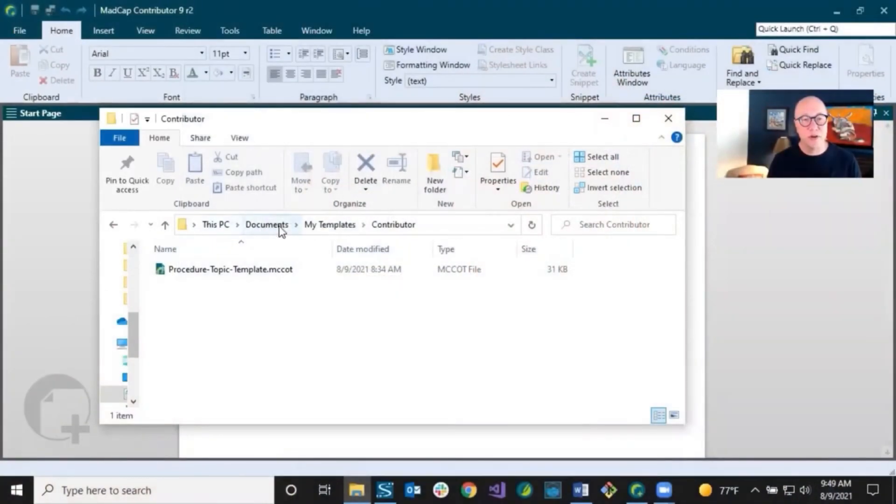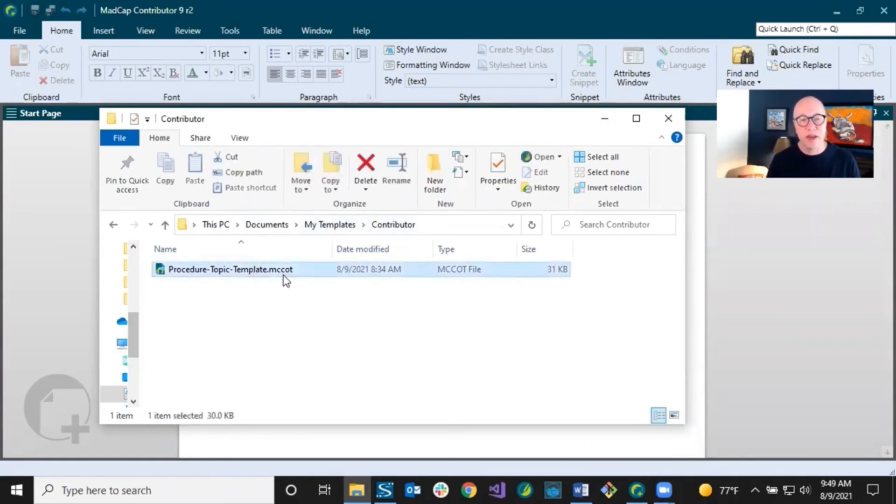So you're contributing new content to the author's documentation. An author might create a contribution template — a file that has the structure and maybe certain pieces of content already in it — and they want you to use that when you create new files so you're following their guidelines. If that happens, you simply save that contribution template file in your Documents folder, under My Templates, then Contributor — that's the path. The file will have an MCCOT file extension.